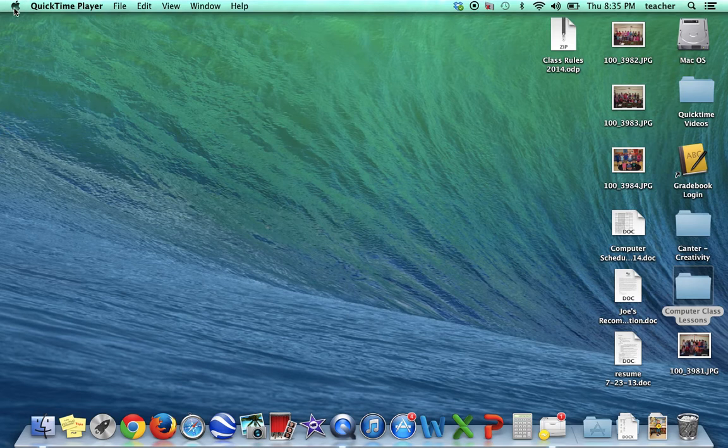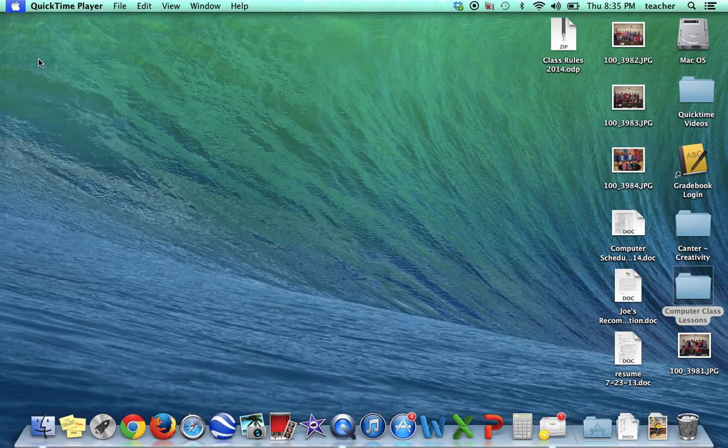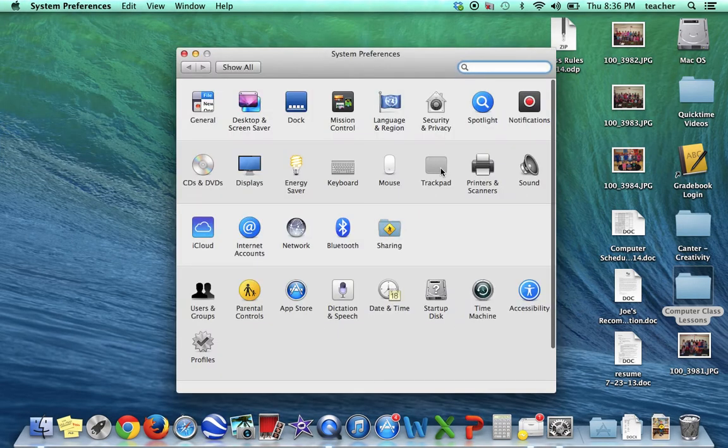I was reminded of a conversation I had with somebody last year who mentioned that if you click under the Apple and go into your System Preferences, and then you click on the Trackpad,